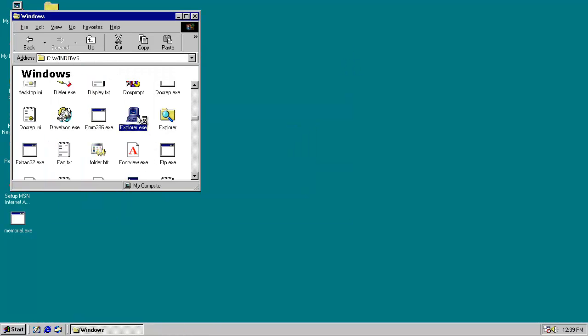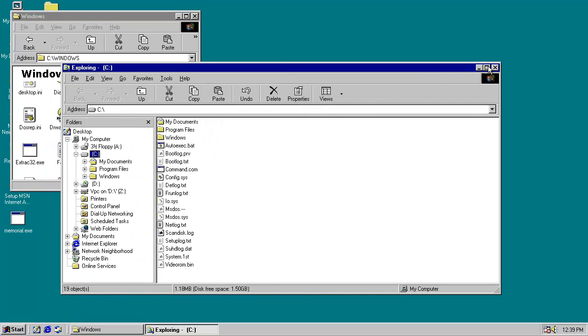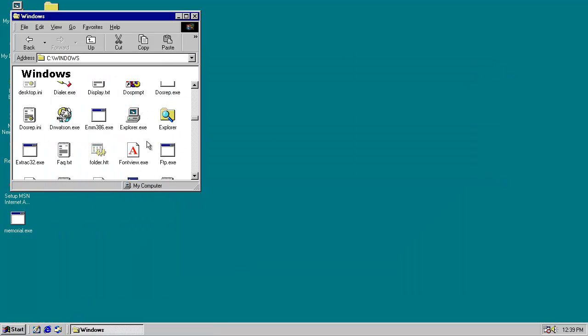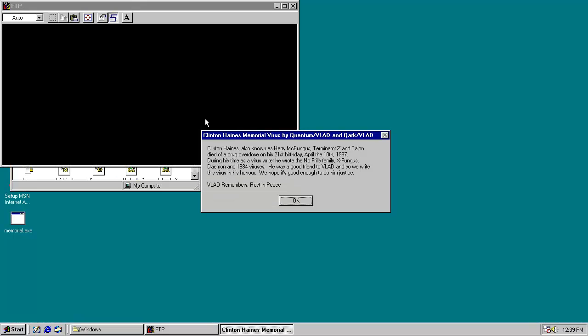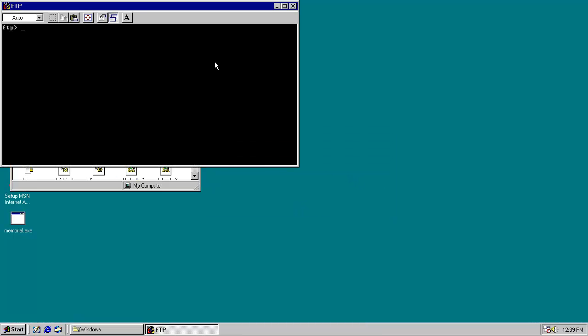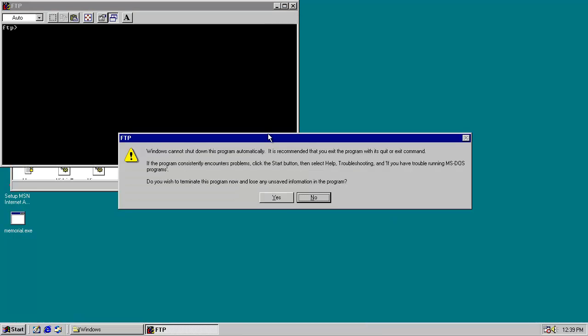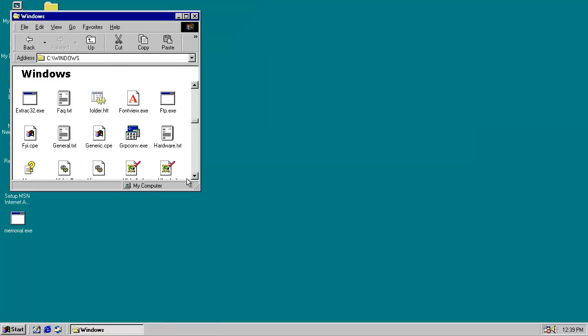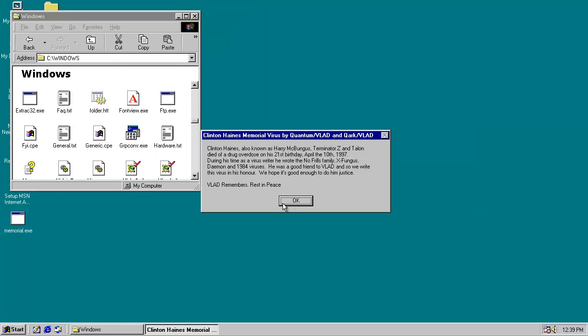Well, it was popping up. You see, viruses never act the way you expect them to whenever you're running and recording. See, FTP does it. I don't know why everything else doesn't do it. This does it.